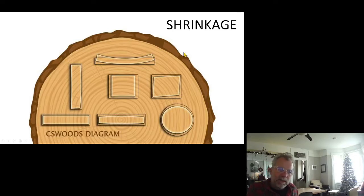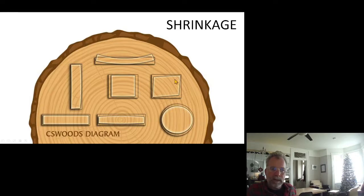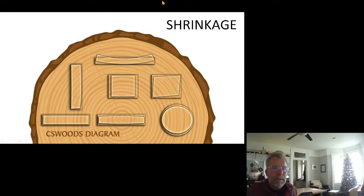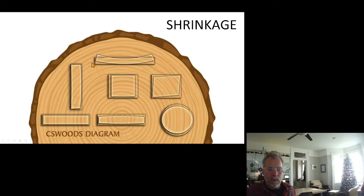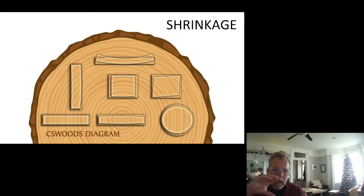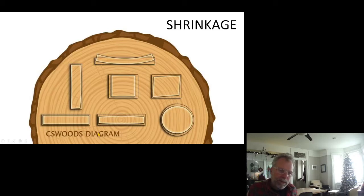Wood actually shrinks about 1.5% perpendicular to grain in the radial direction and 2% in the annular direction. If you cut a board flat-sawn, in the middle the shrinkage is almost completely annular, but at the edges it's more radial — and they differ. So you wind up with boards that cup, twist, and bulge depending on where the element is cut from the log.